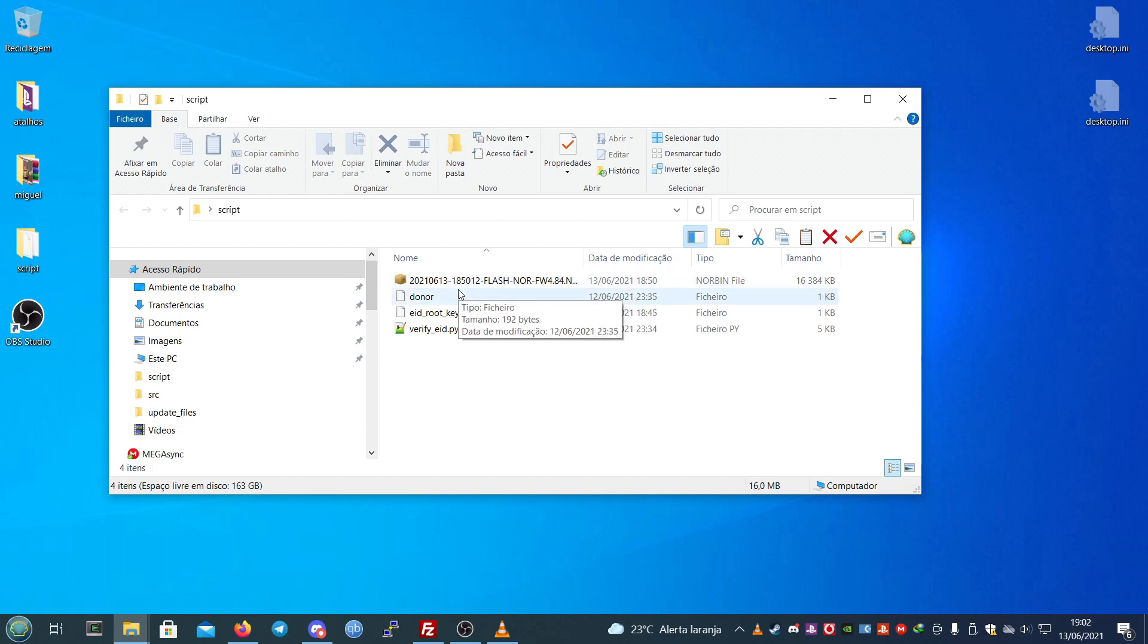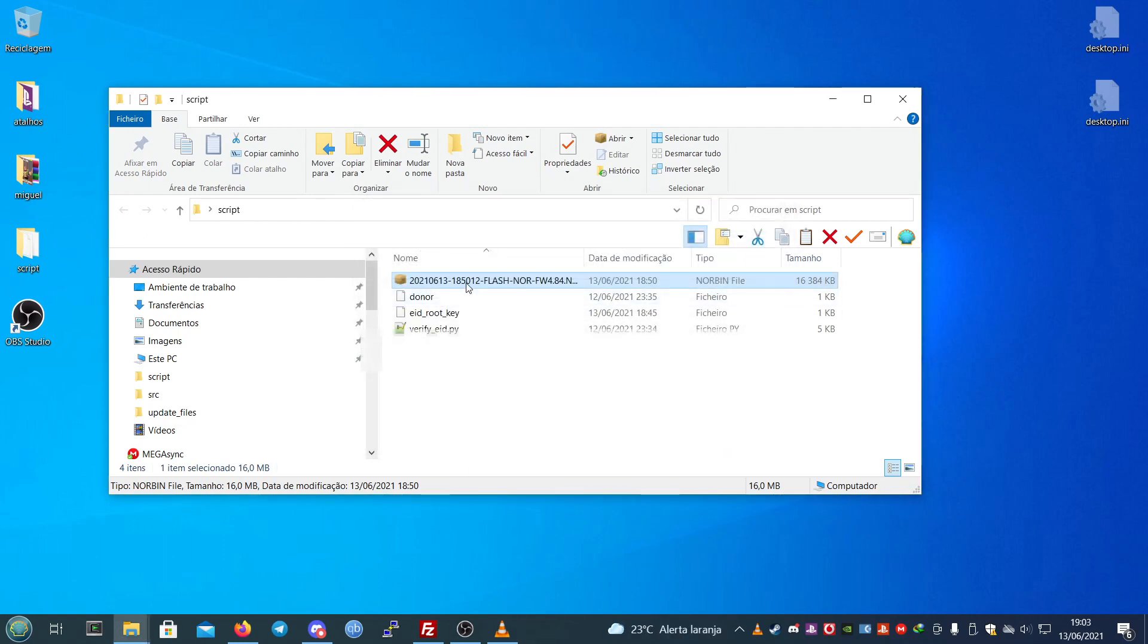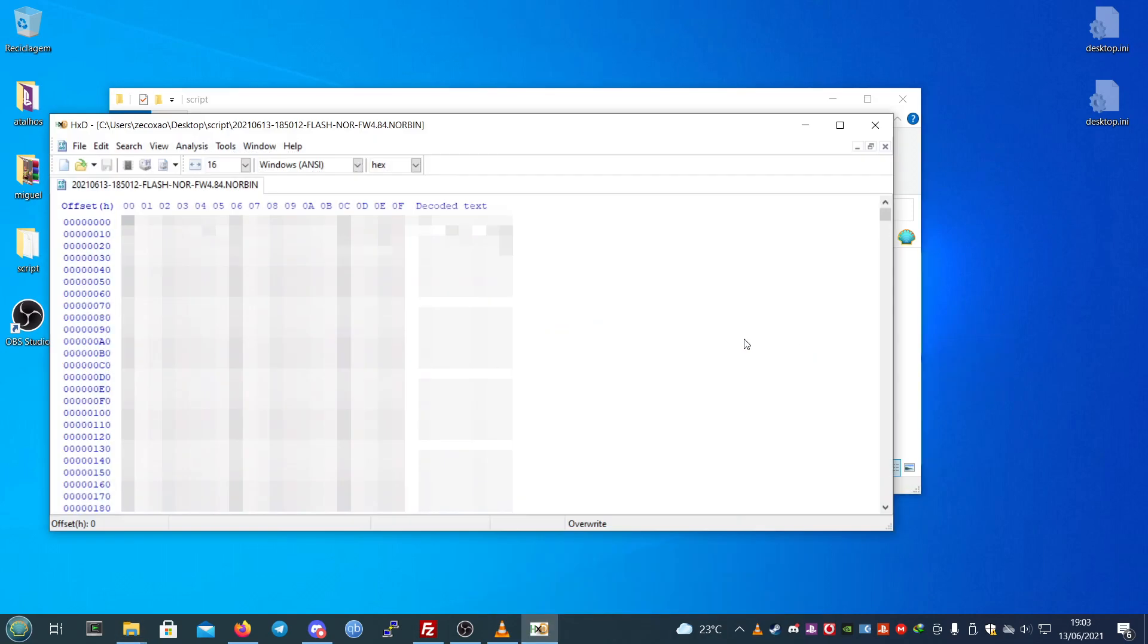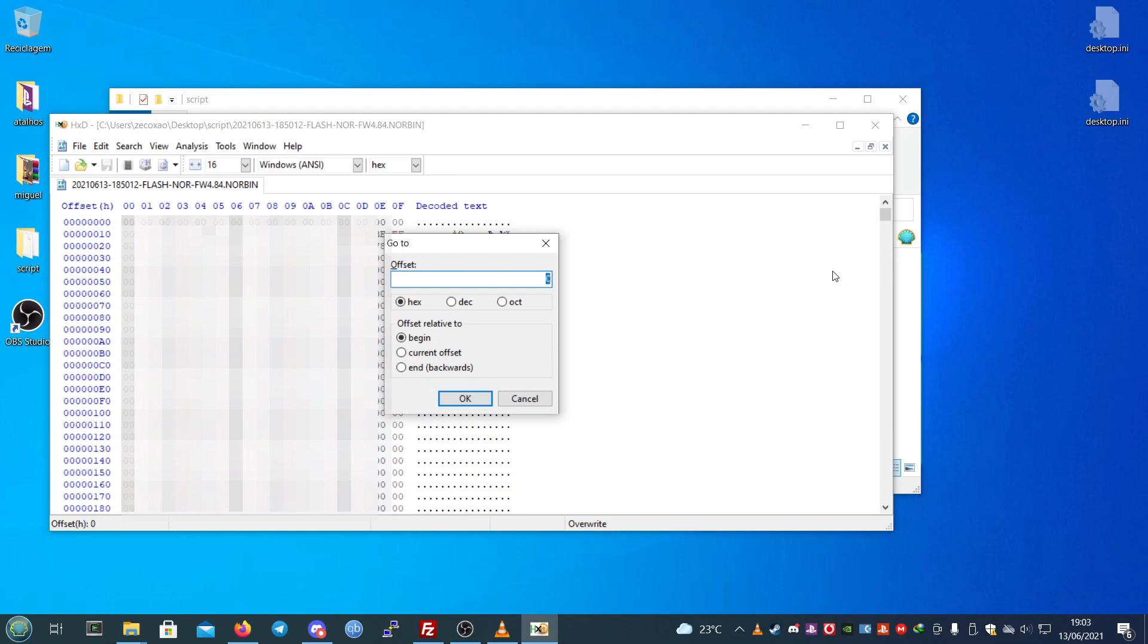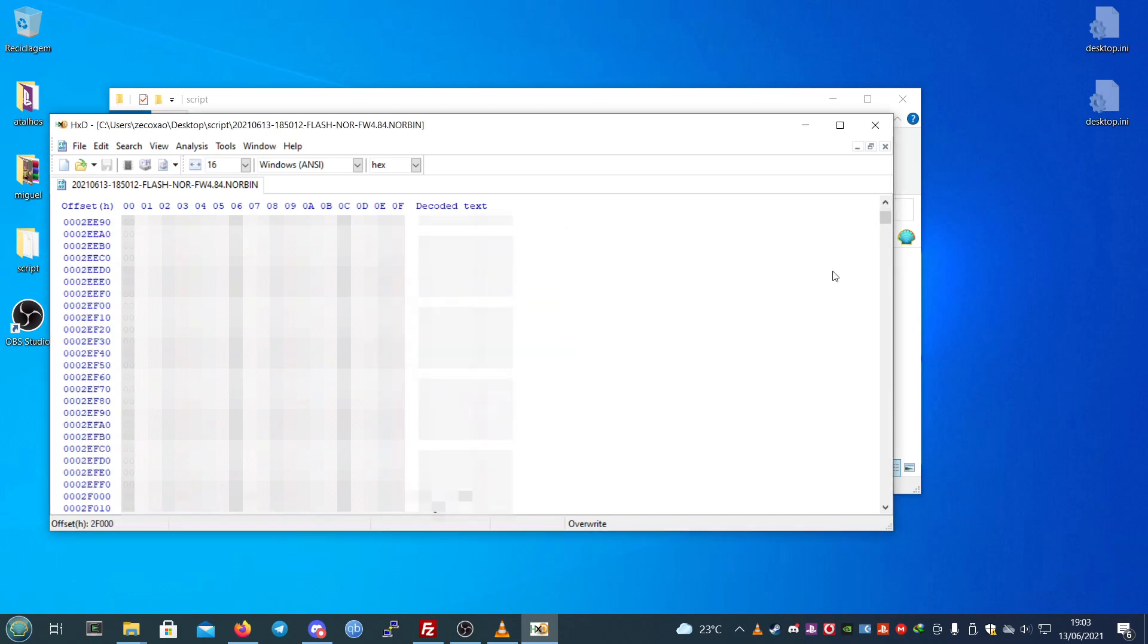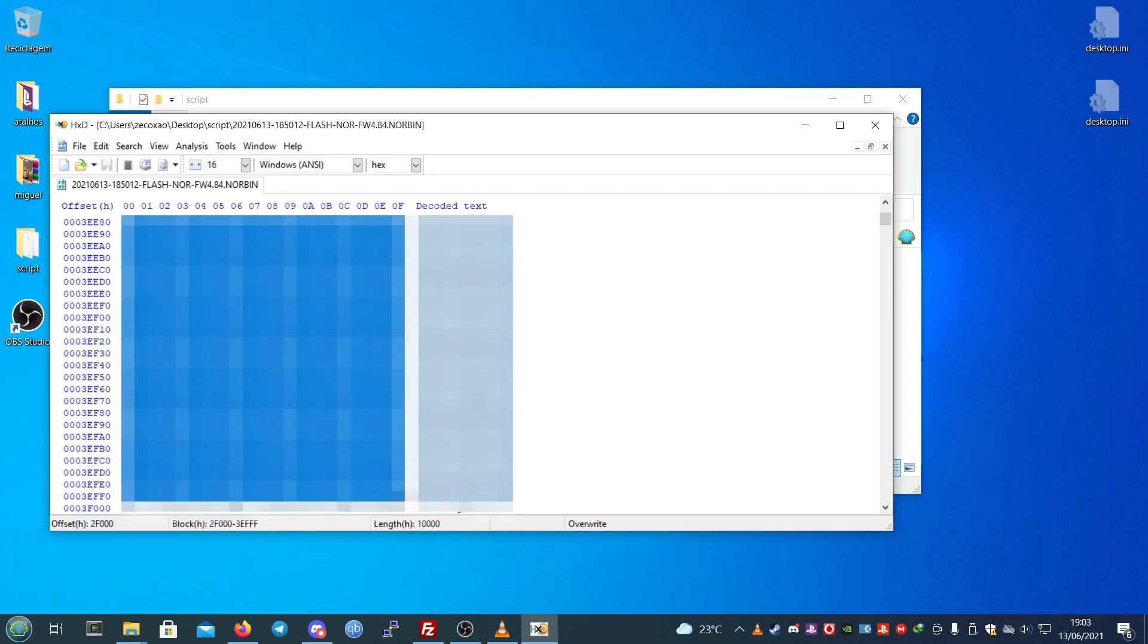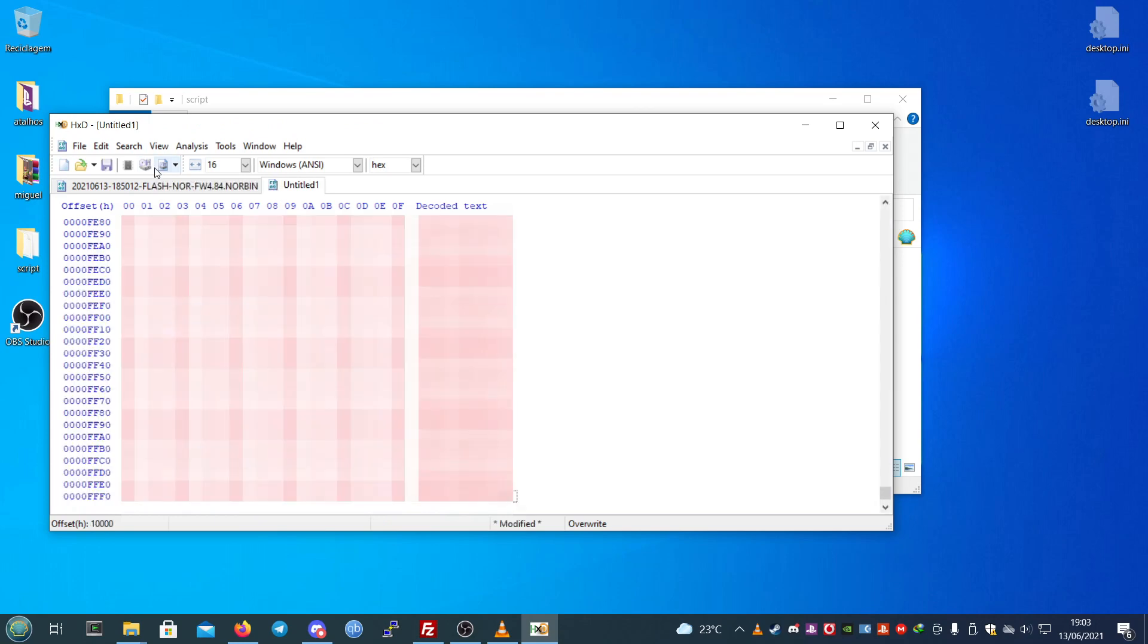The first thing you will do is open up the flash and go to offset 2F000 in NOR case. In NAND case, it's at offset 80800 if I remember correctly. You select from 2F000 to length 0x1000 and save it here.